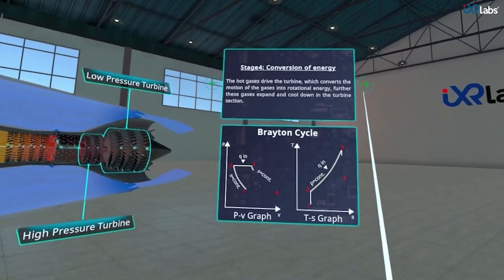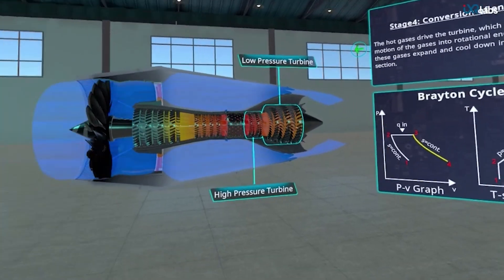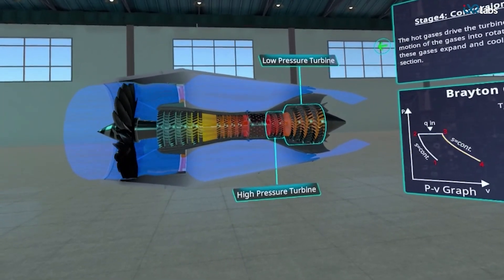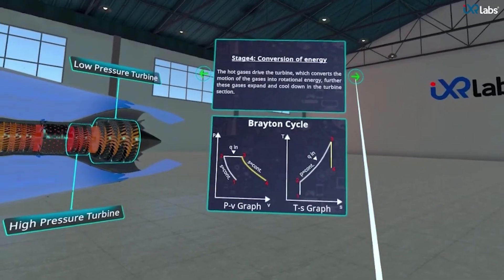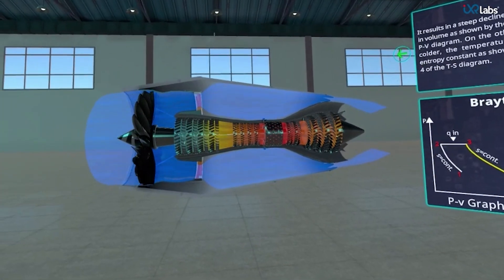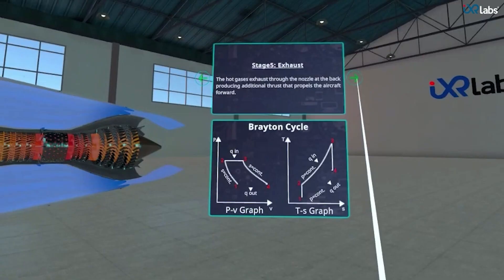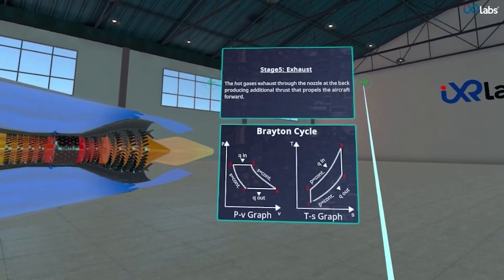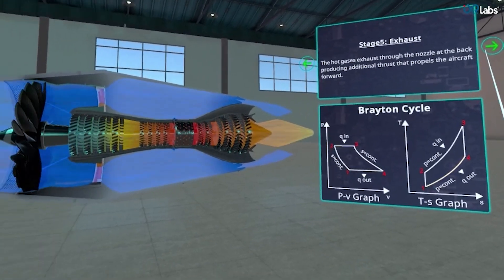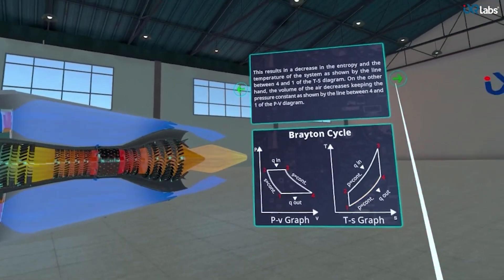The motion of the gases is converted into rotational energy in the fourth stage. The gases expand and cool down, resulting in a decrease in temperature and an increase in volume. In the fifth stage, hot gases exhaust through the nozzle at the back, which propels the aircraft forward.